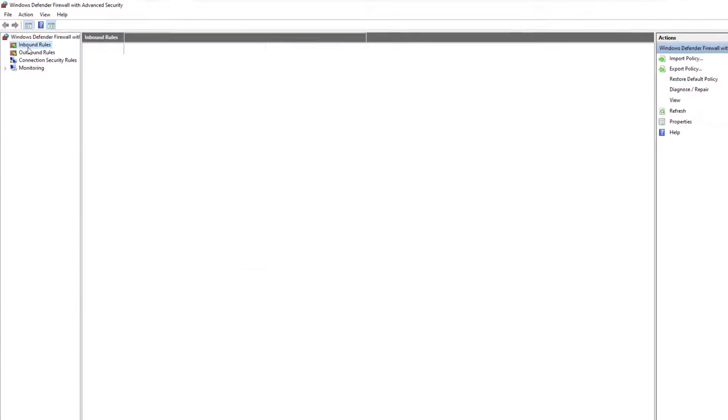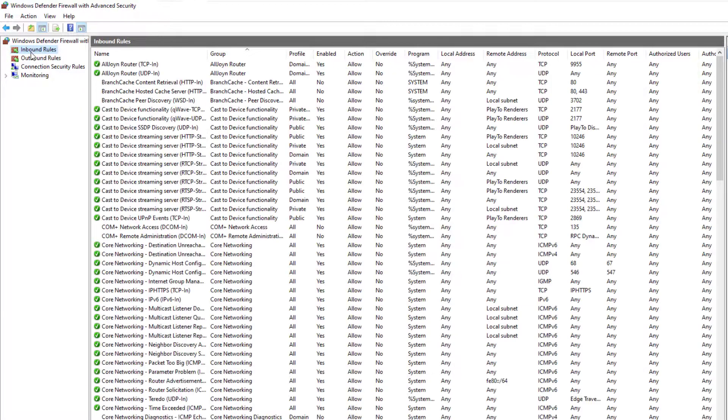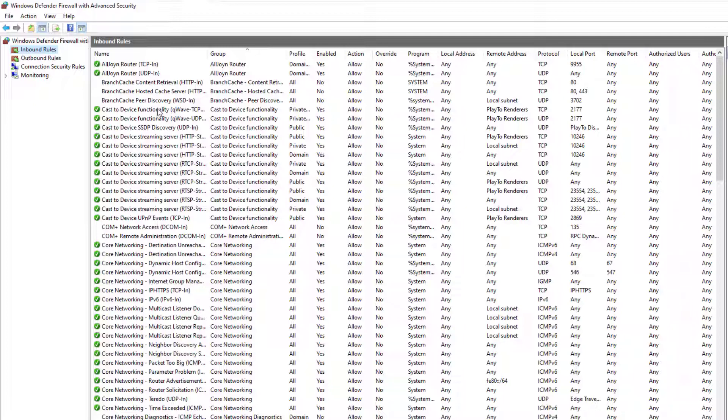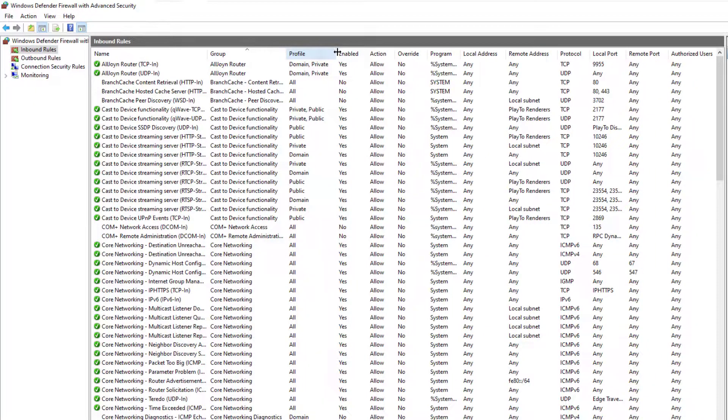Click on inbound rules. You can see a list of inbound rules. In the first column, you have the rules name. The group to which the rule belongs. The profile that the rule applies to.